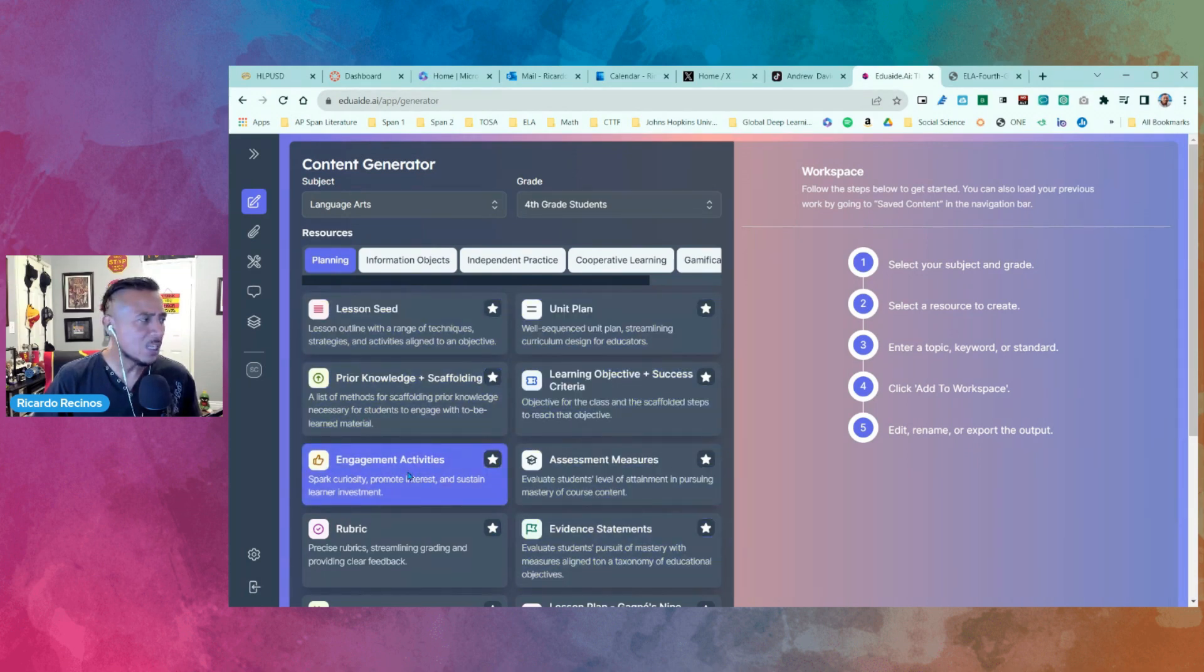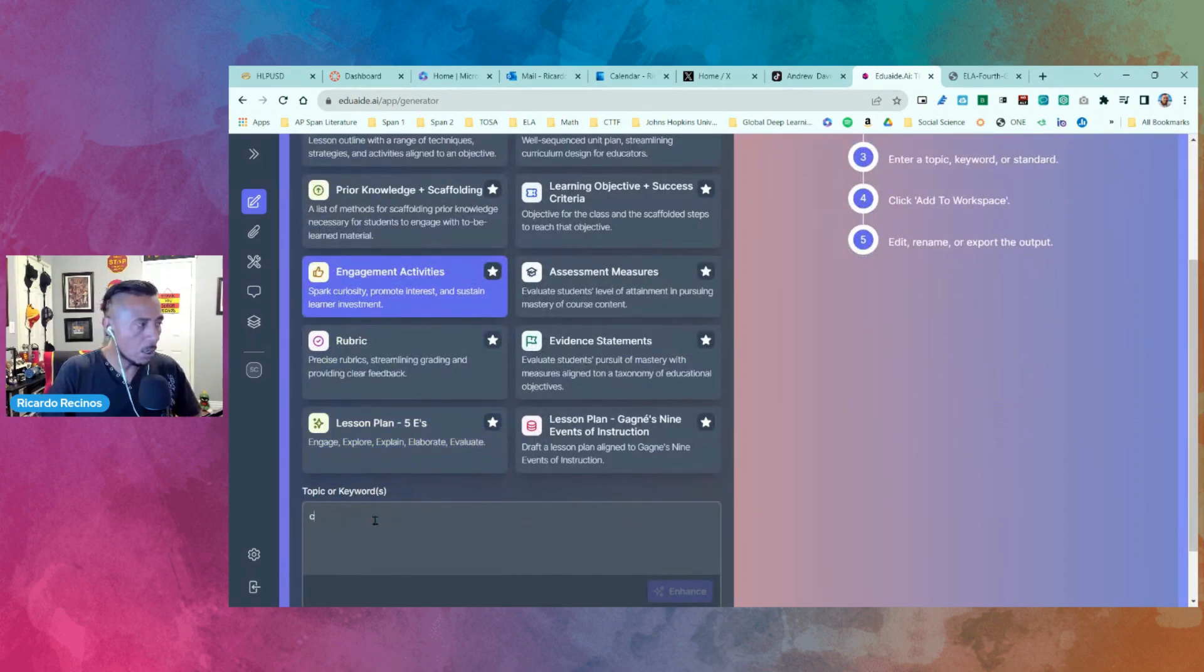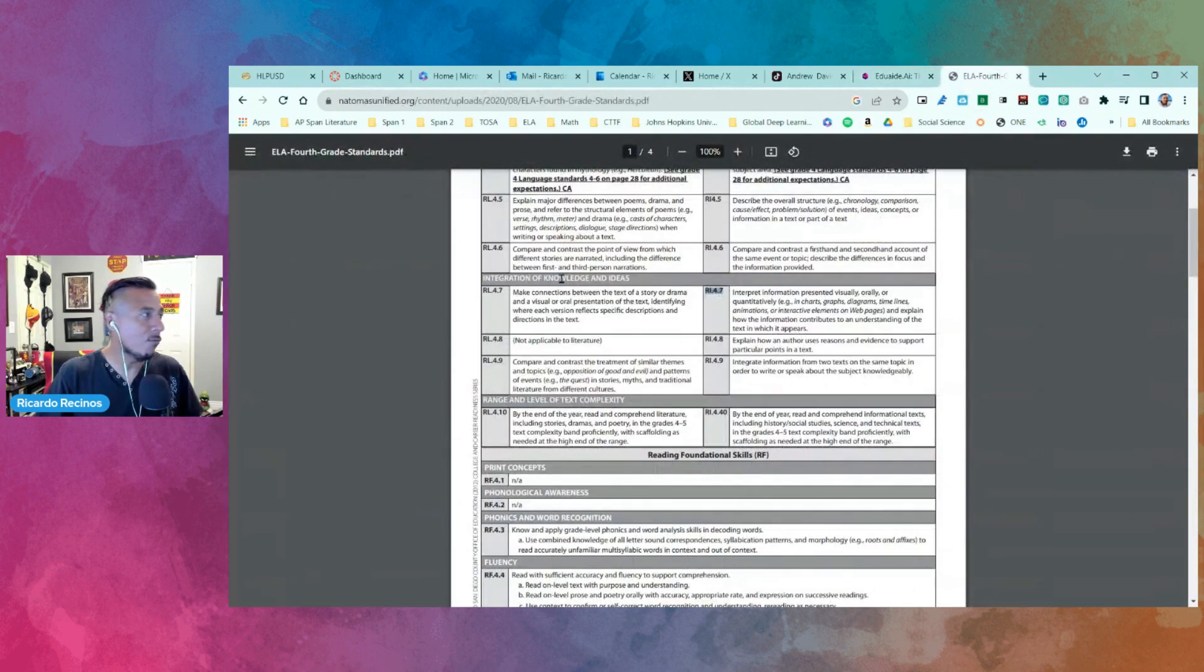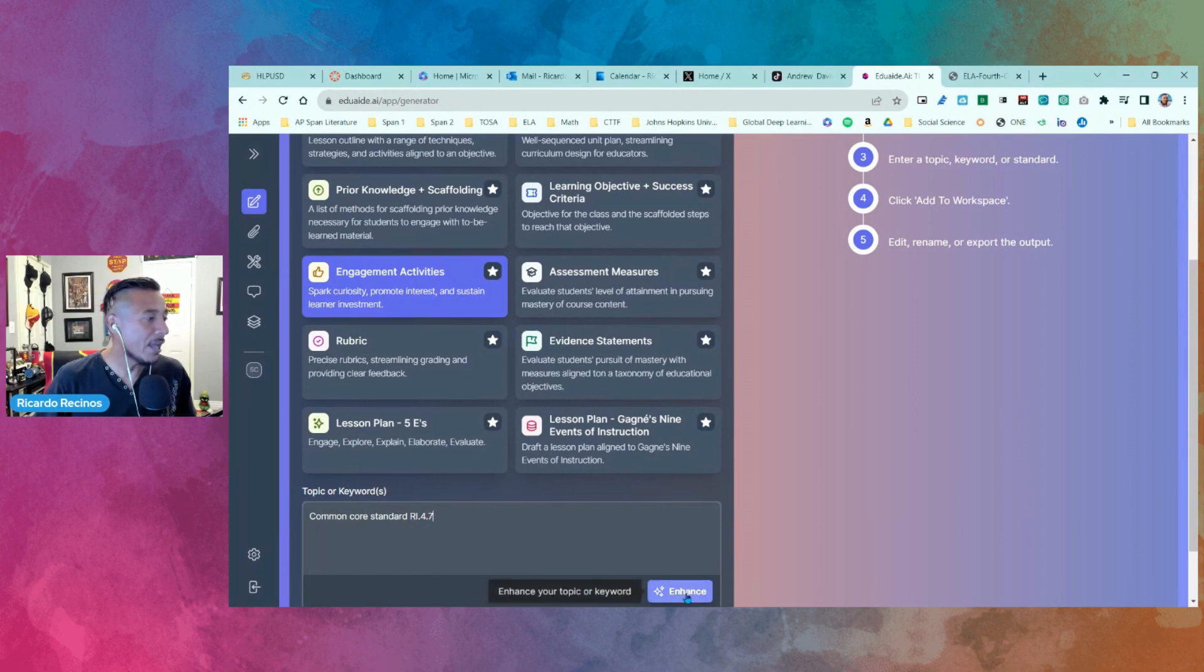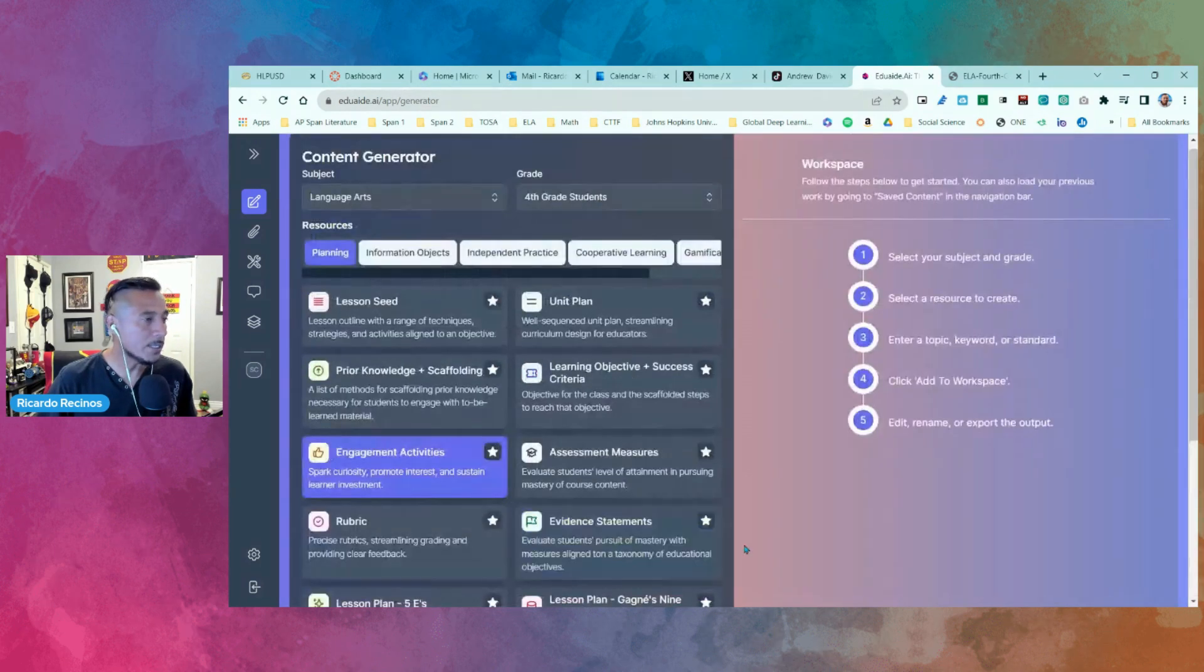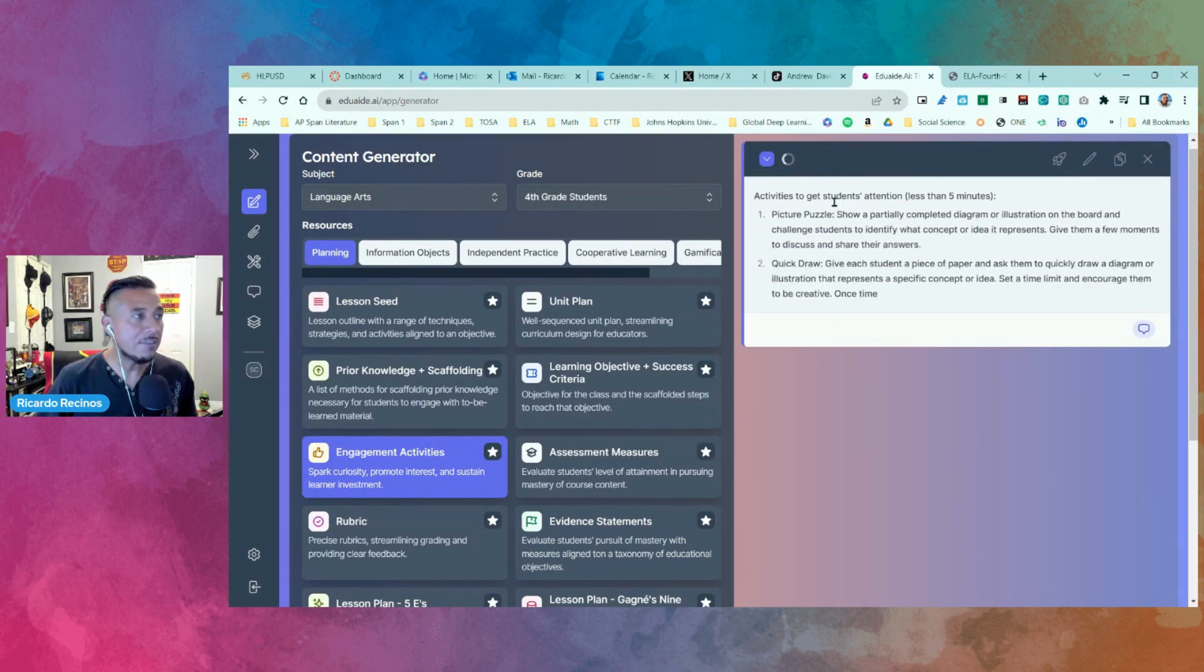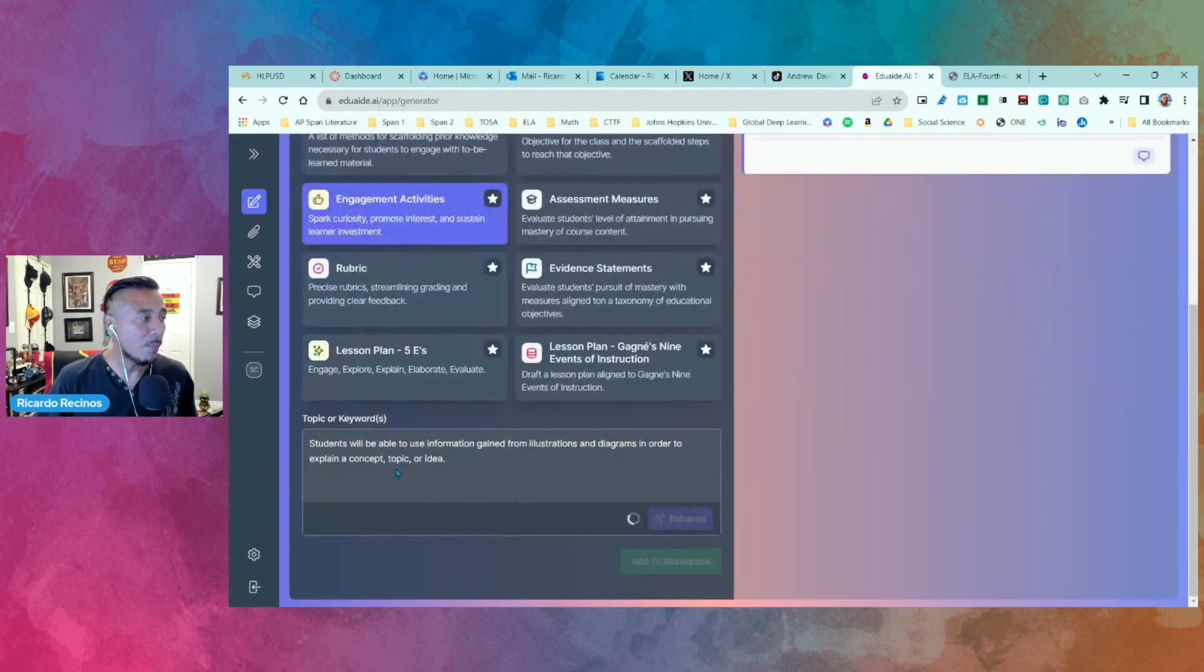Engagement activities - I'm going to just say a Common Core standard. I'm going to basically bring it from a fourth grade standard, so I'm just going to grab it and put it in here, 4.7 right. And I'm going to enhance that to make it more specific. When I click that, it's automatically going to give it more information. I'm just going to say add to workspace, and notice what it's going to do - it's going to create activities for me to be able to use with that standard.